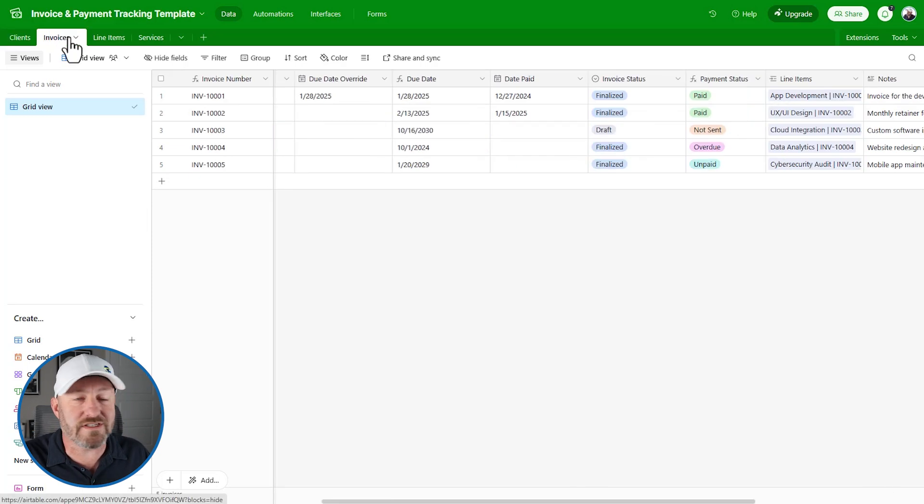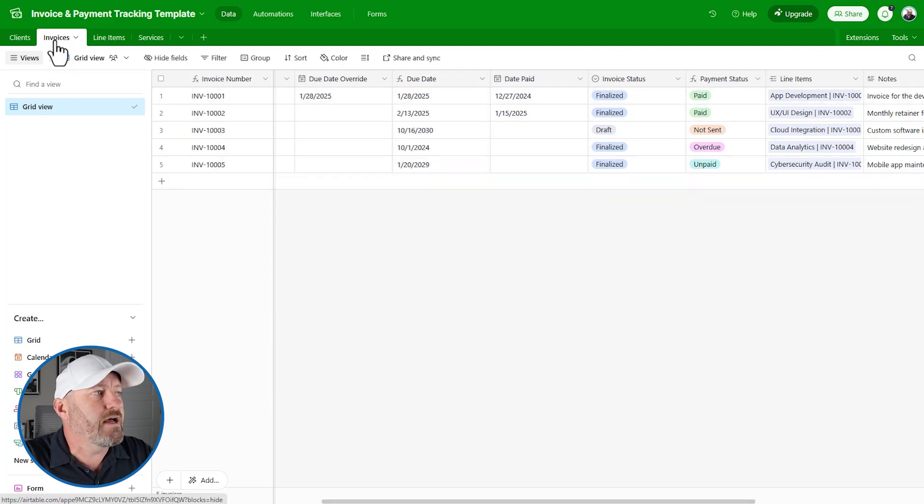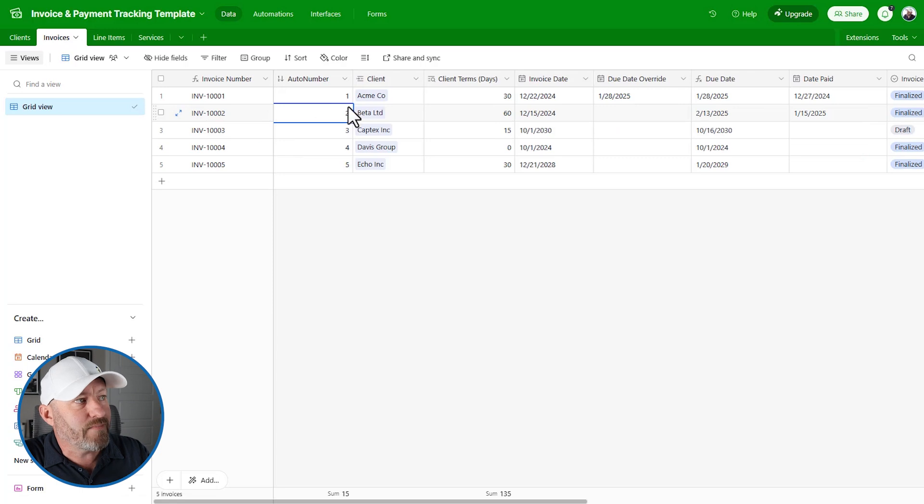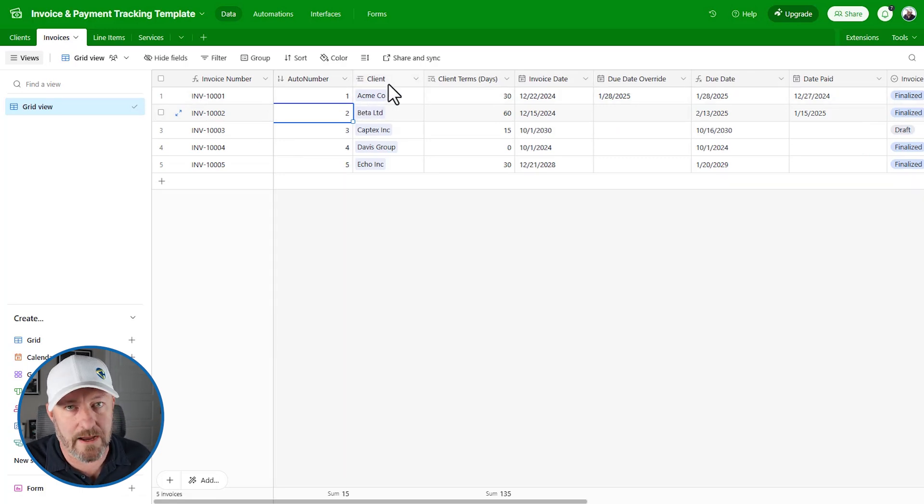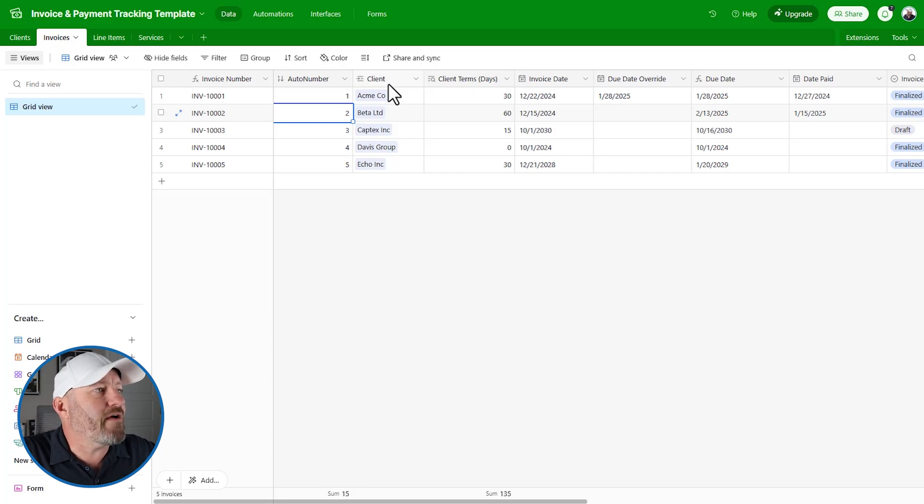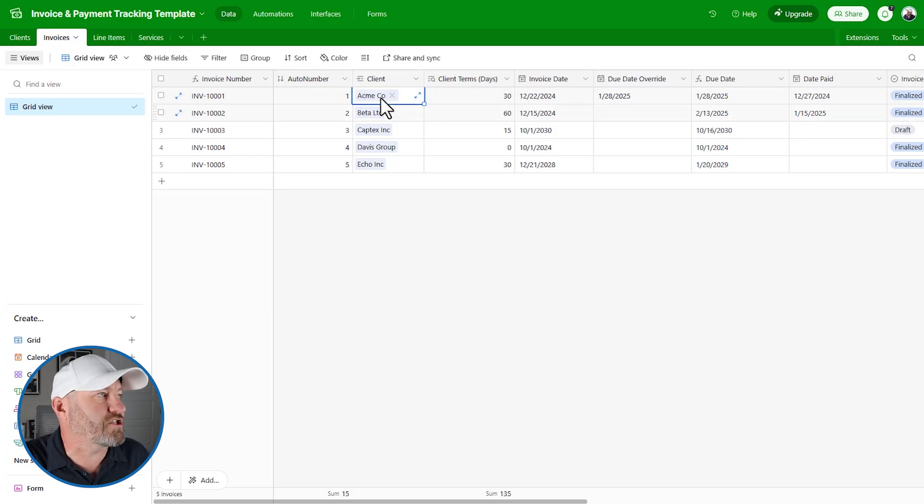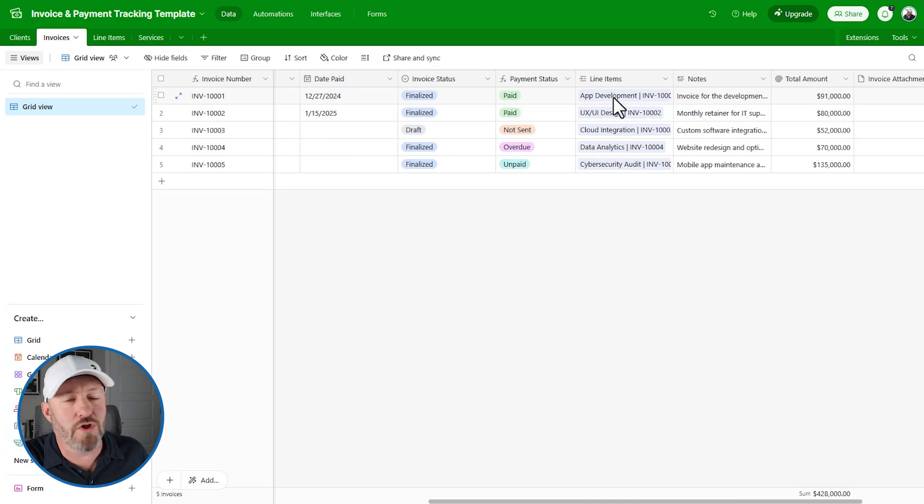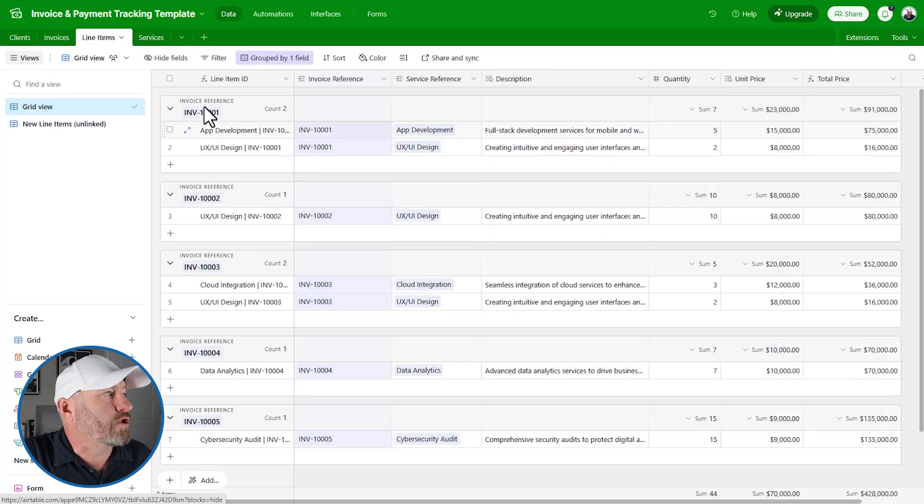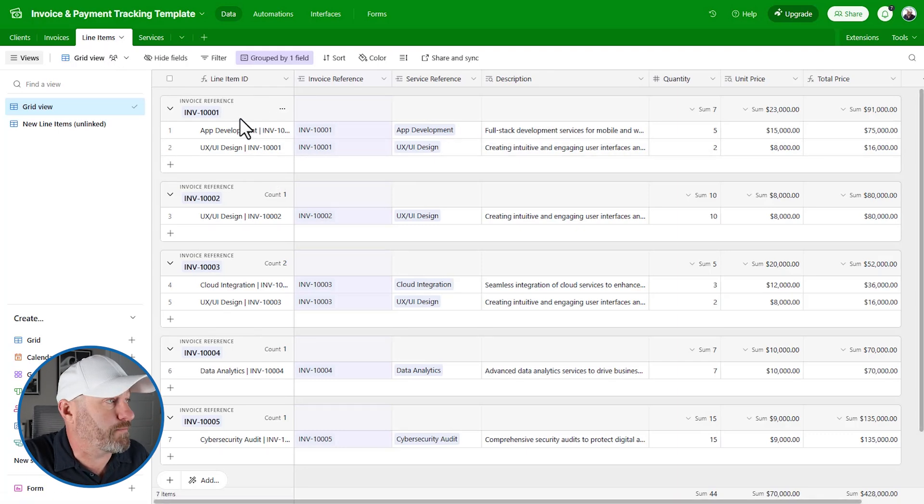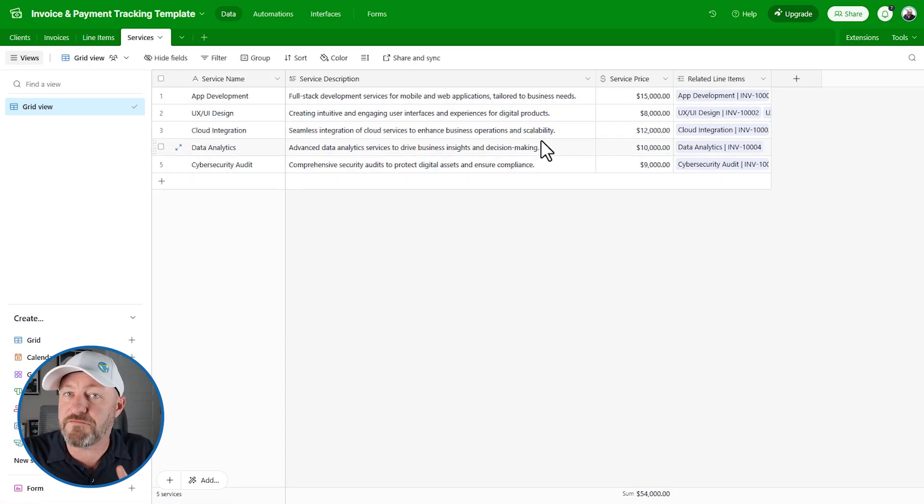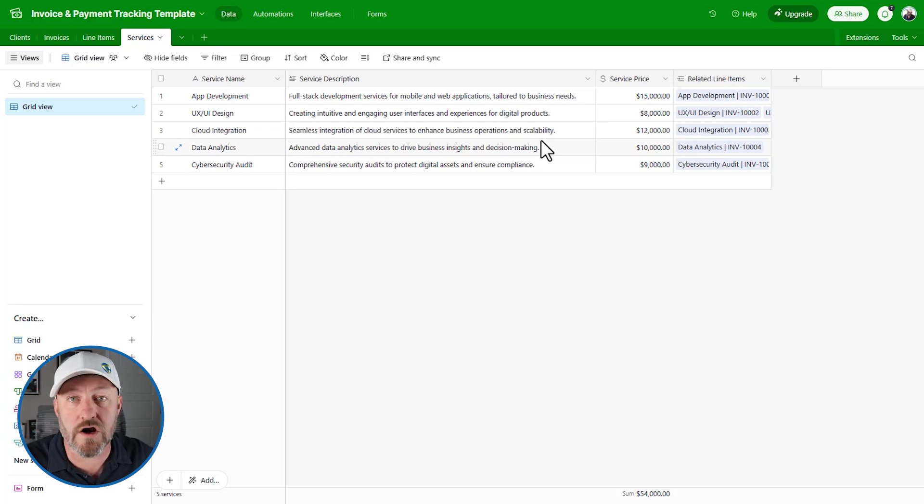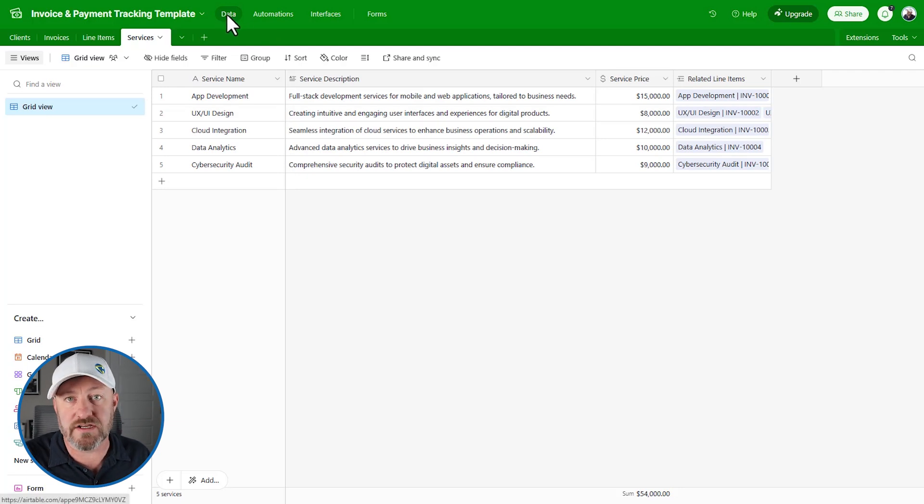Clients live in their own table - you can think of this as a list of clients. Another component is the invoice itself, which is on a different table. But the important thing here is you can see that it's connected to the client. This is where a database beats a spreadsheet every time, because now we don't have to have redundant data. The invoice links to the client, and it also links to line items and services.